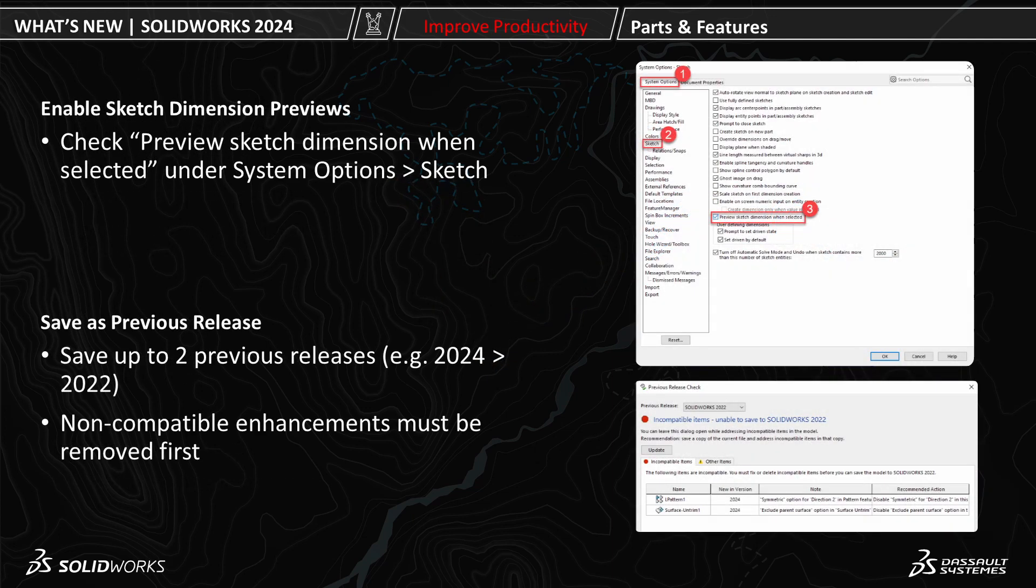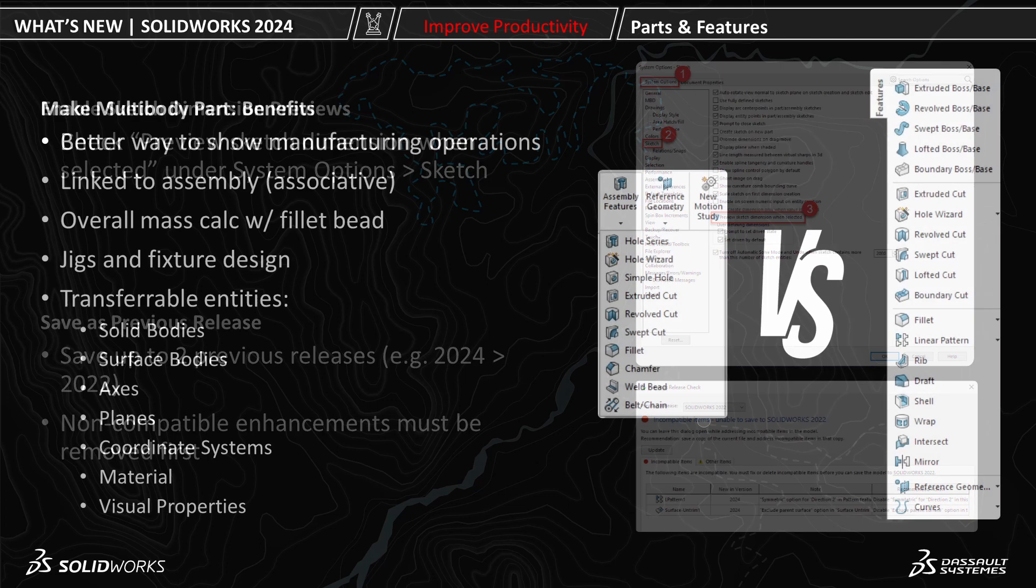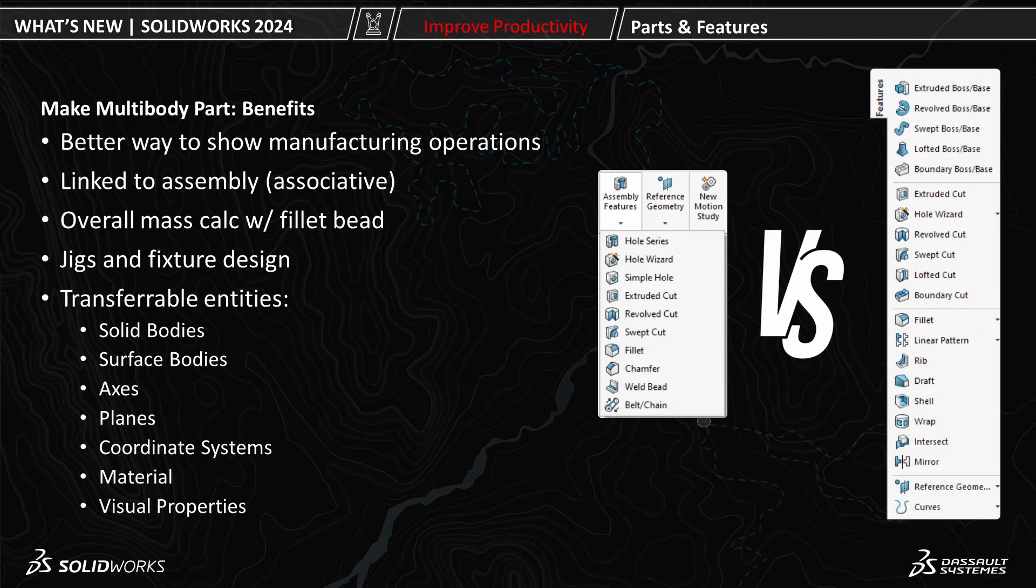A couple of things to note is that sketch dimension previews are a system option. With a save to previous release, it's only available for up to two previous releases. And you must remove non-compatible enhancements. And with the multi-body part, there are a number of benefits that weren't mentioned in this video, which are listed here.